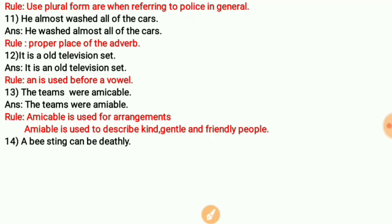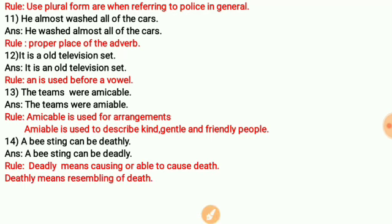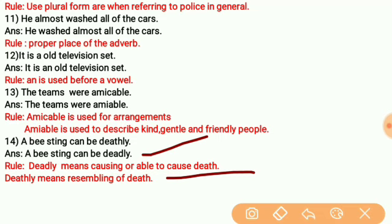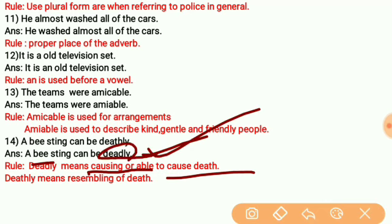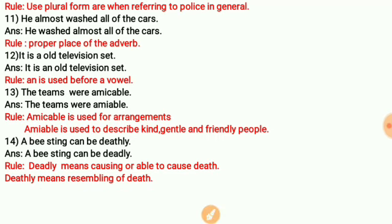Next: 'A bee sting can be deathly.' The correct word is 'deadly,' not 'deathly.' 'Deadly' means causing or able to cause death. 'Deathly' means resembling death — for example, 'his face became so pale it resembled death,' so we say 'deathly pale.' Since a bee sting can cause death, the correct word is 'deadly.'